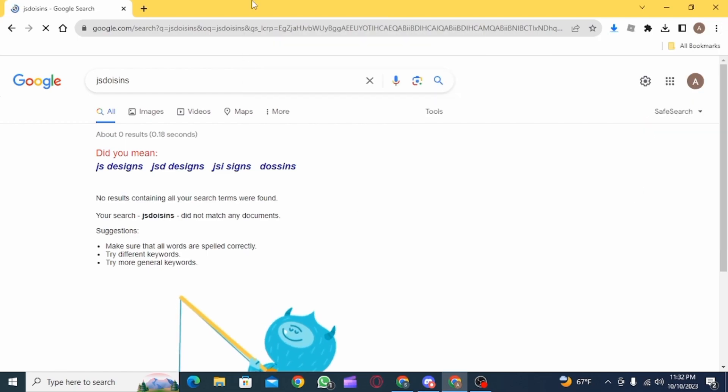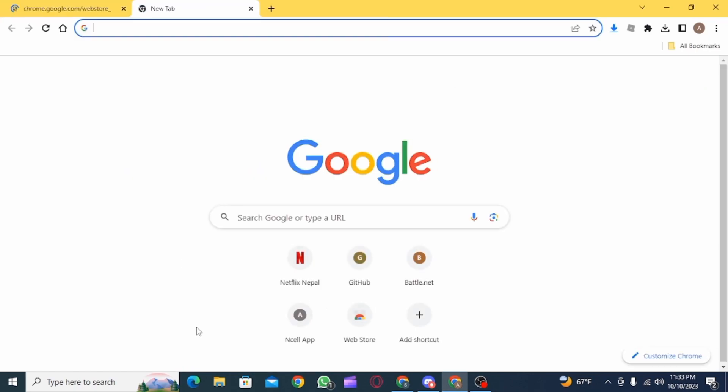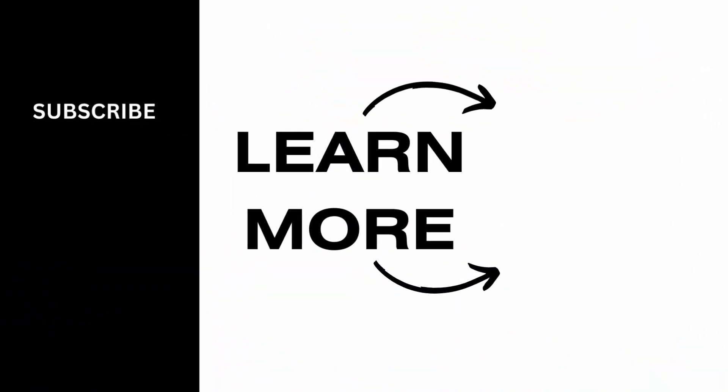After this you want to open up a new tab and then you have successfully removed GoGuardian on your school Chromebook. And that's it for this video. We hope you guys found it helpful. Please make sure to hit the like button and subscribe for more helpful tutorials.